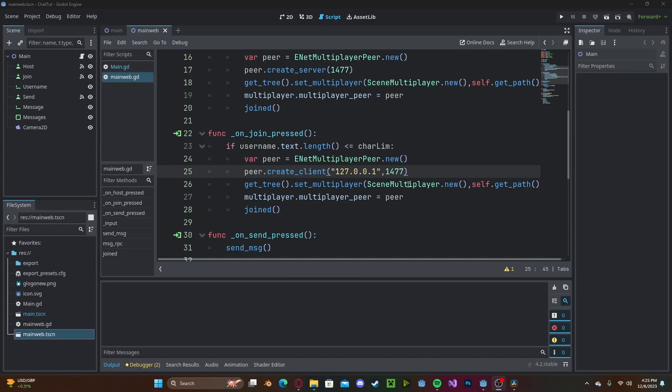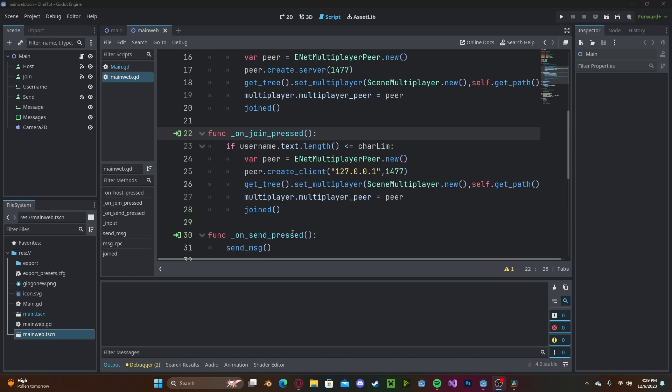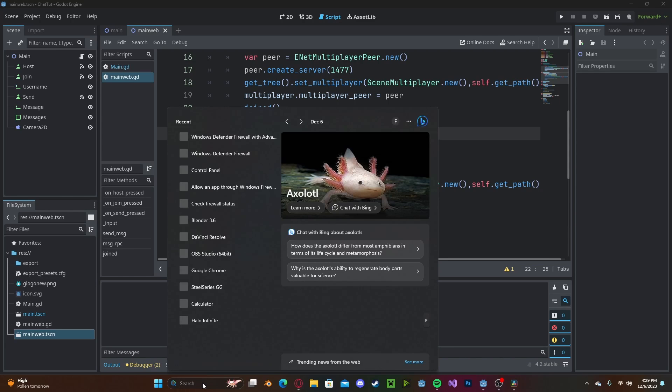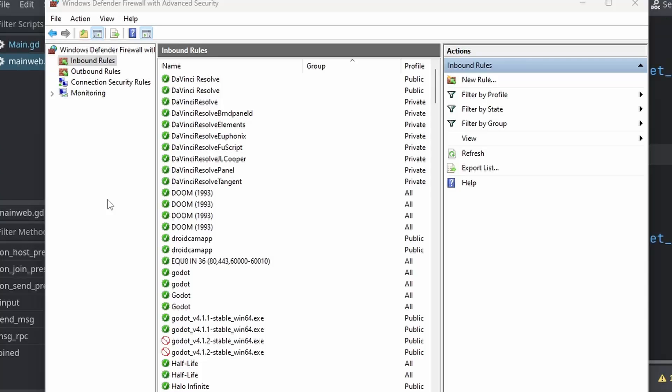On my project, I'm using port 1477. You can use any port you would like—I believe it's any four or five digit number. Assuming you're on Windows, head over to your search bar and type in Windows Defender Firewall with Advanced Security.